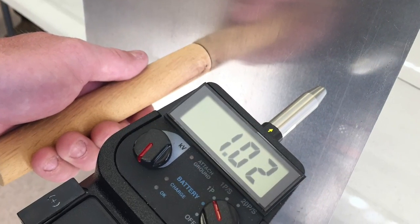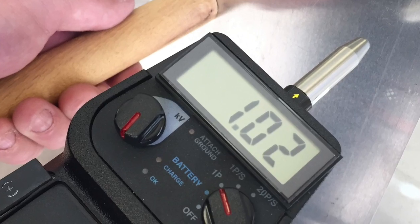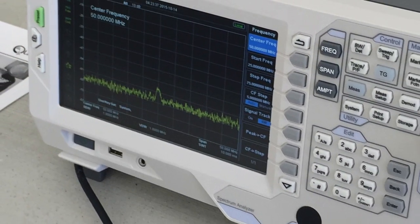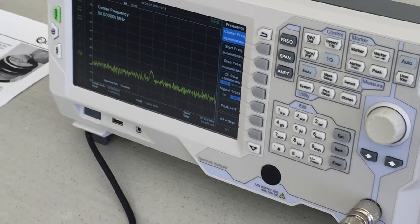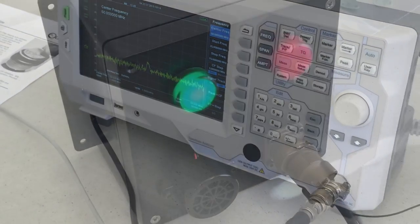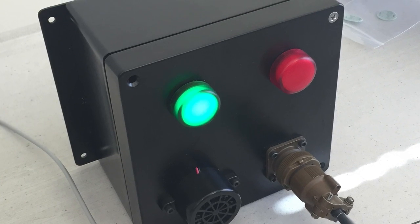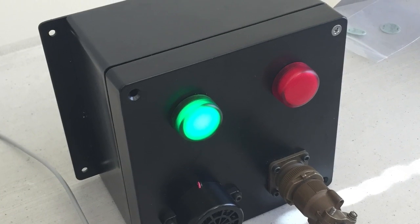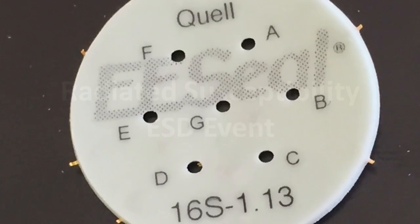In today's demonstration, we will first show a radiated susceptibility issue caused by an ESD event. Next, you will see a conducted emission issue being generated from the electronics inside the ECU. Finally, we will show solutions to both problems.